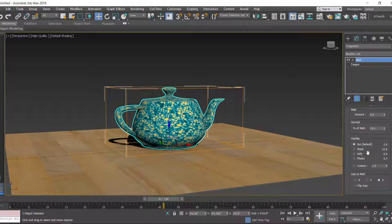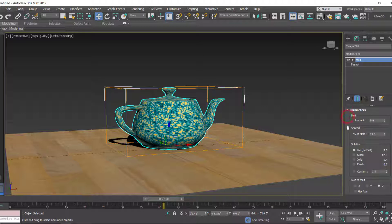For the Amount you can set a value between 0 to 1000, and for the Spread you can set a value between 0 to 100.